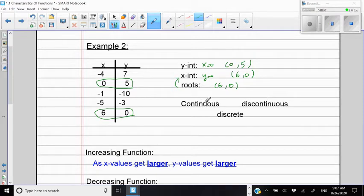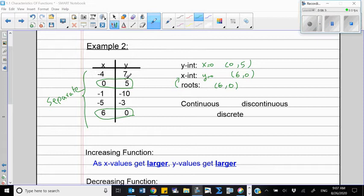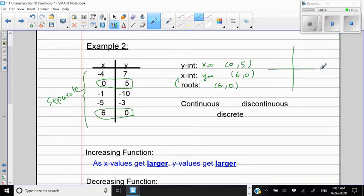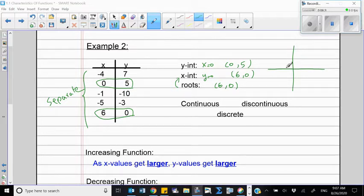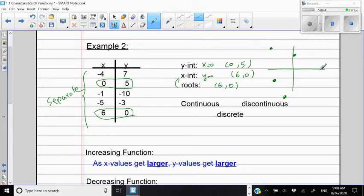Is this function continuous, discontinuous, or discrete? This is going to be discrete because we have some separate numbers like (-4, 7), (0, 5), (-1, -10), (-5, -3), and (6, 0). If I plot them on a coordinate plane, I see just some separated points — nothing is connected. So we call this a discrete function.